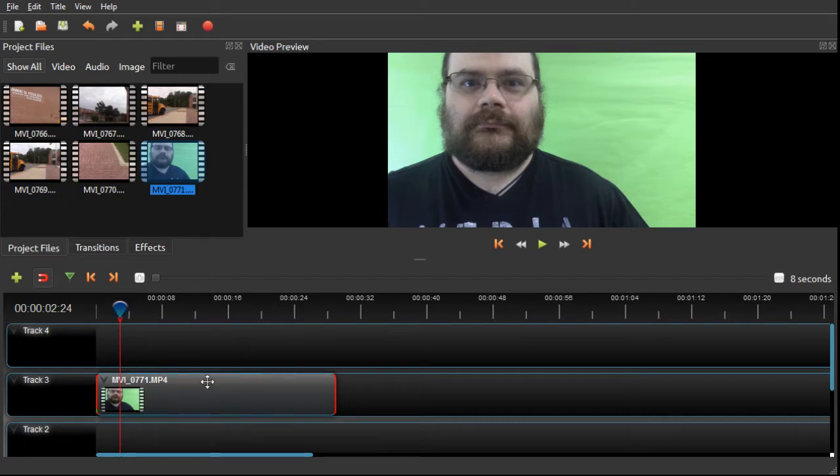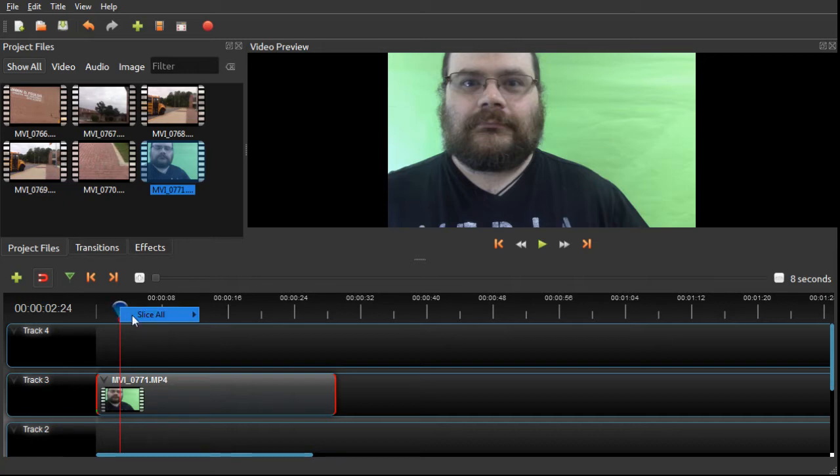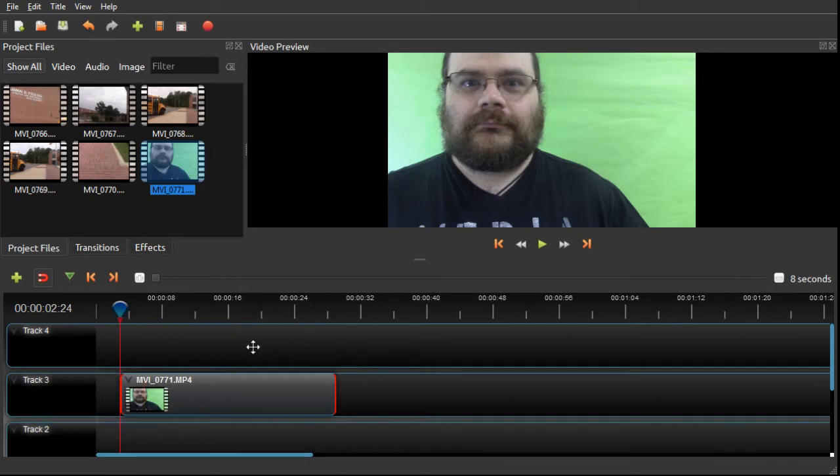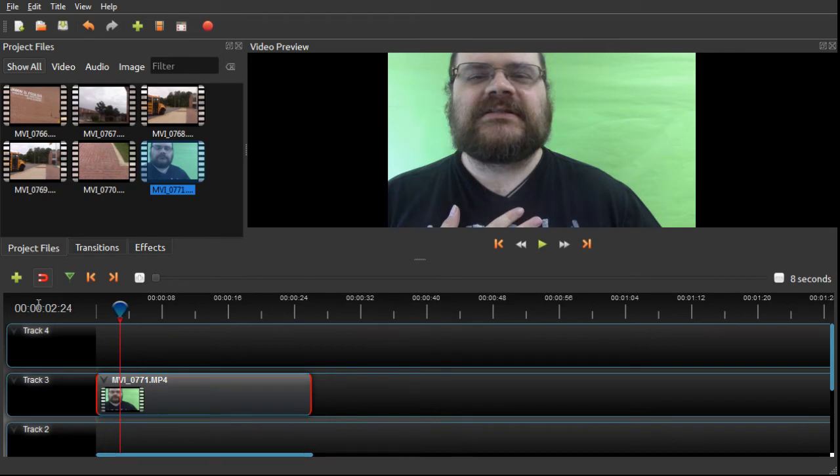Now, in OpenShot, I trim that off by right-clicking on this blue teardrop here, and we're going to just keep the right side, and I can slide this back over to the beginning, or have a title card in front of that, or whatever, and I'm fine.